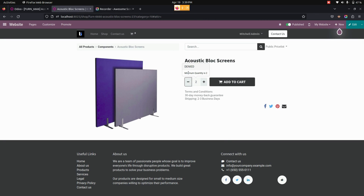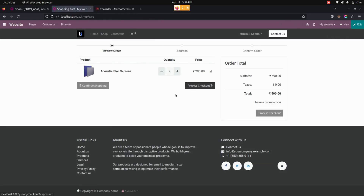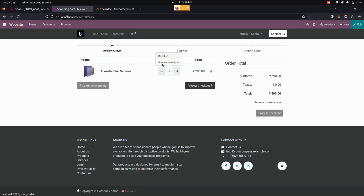If I try to reduce the product quantity, you can see it will be access denied — it will show the minimum quantity is 2. In the same way, at the time of adding the product to the cart and processing checkout, if I try to remove it, there will be an access denied option showing the minimum quantity is 2.